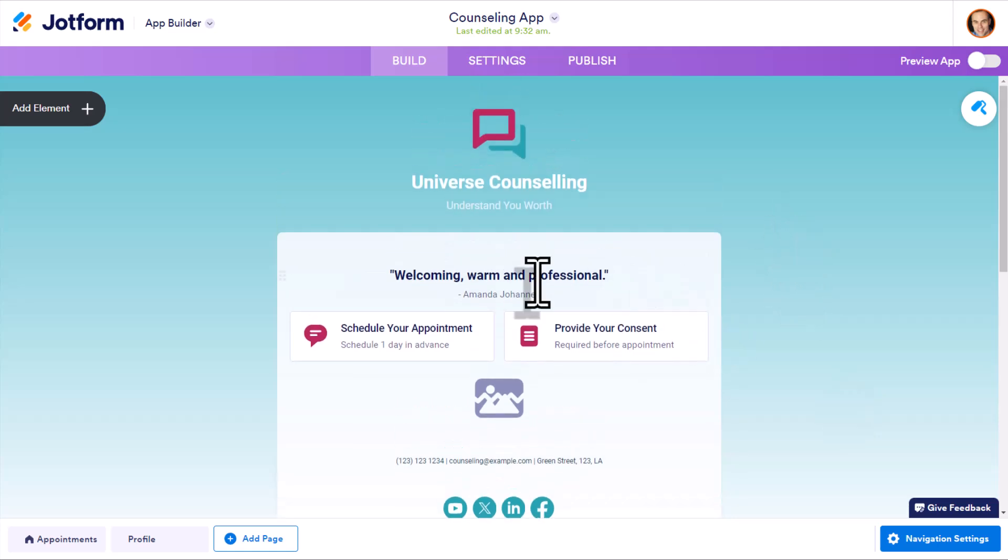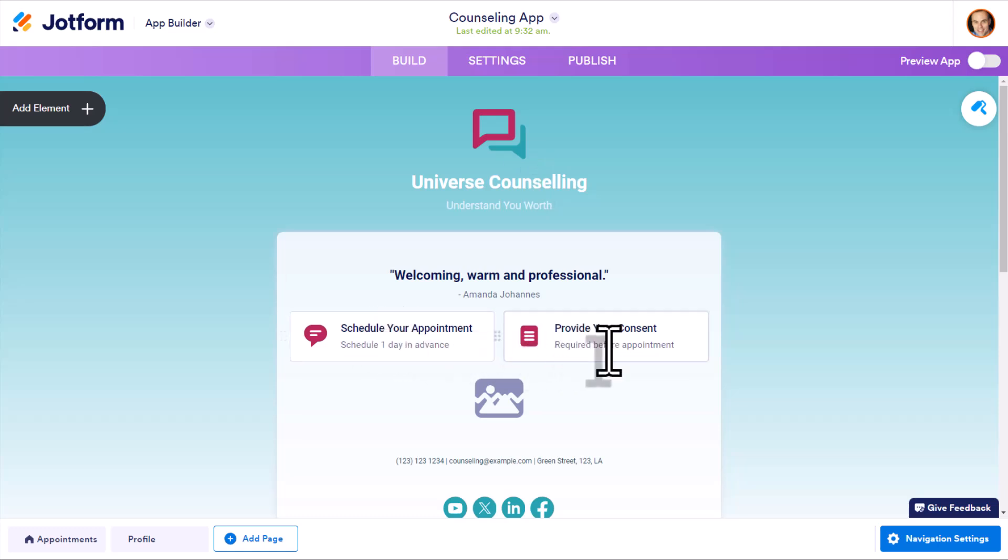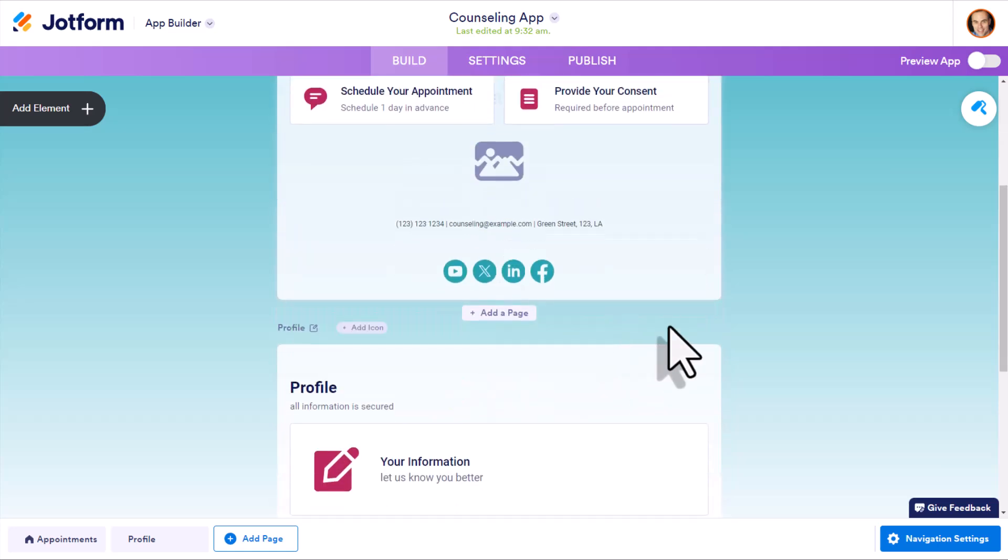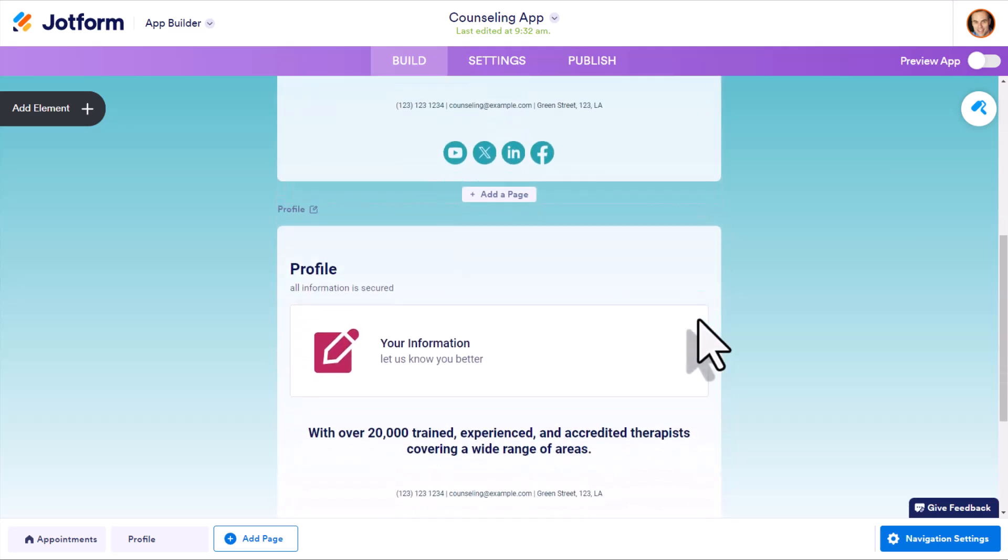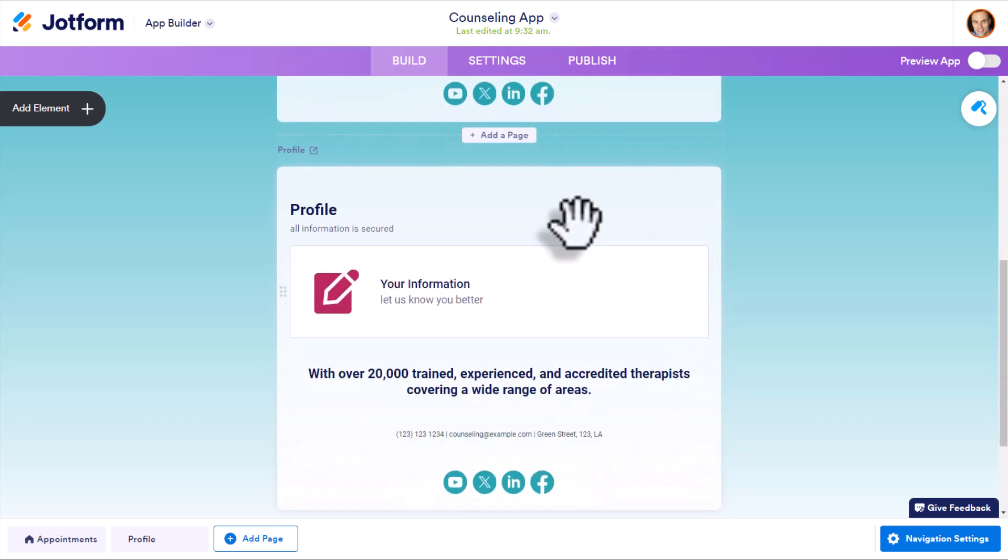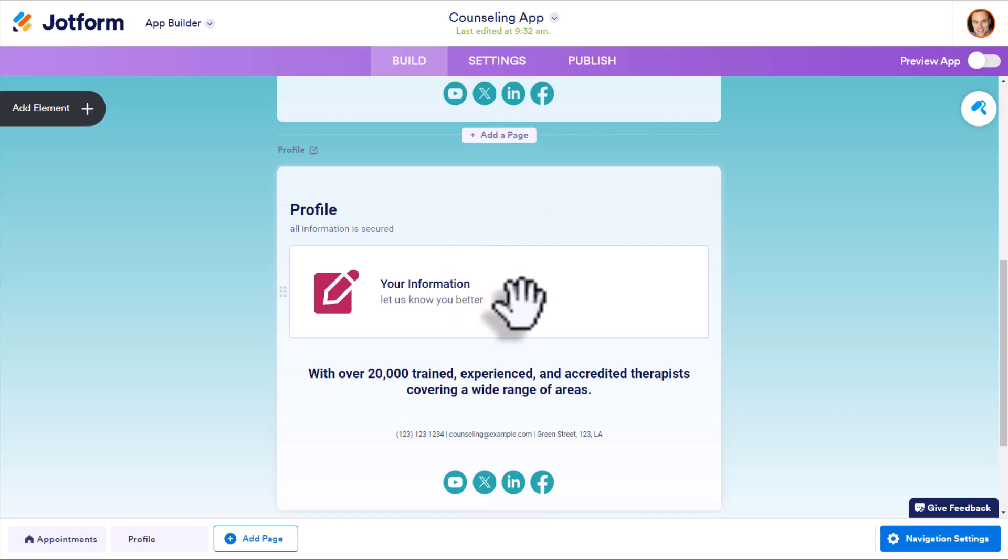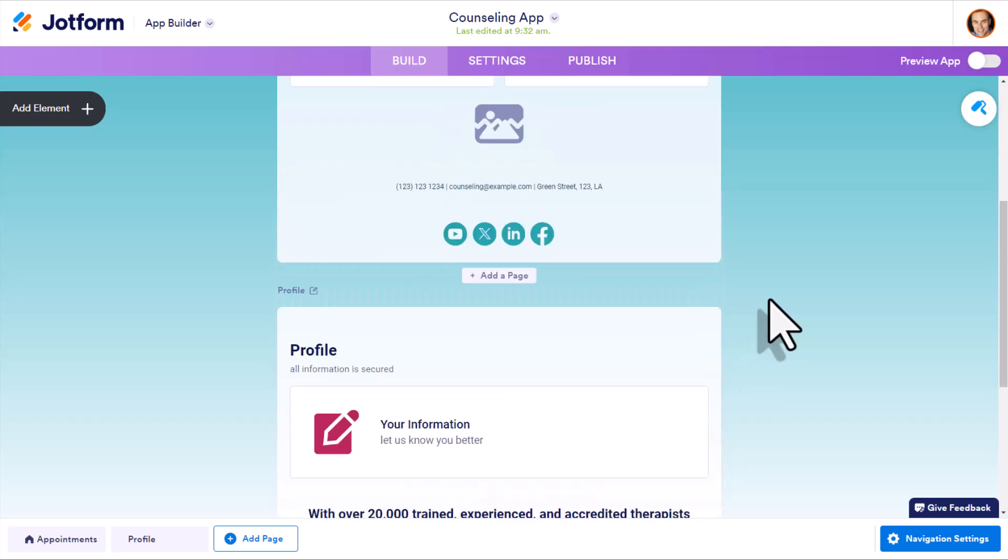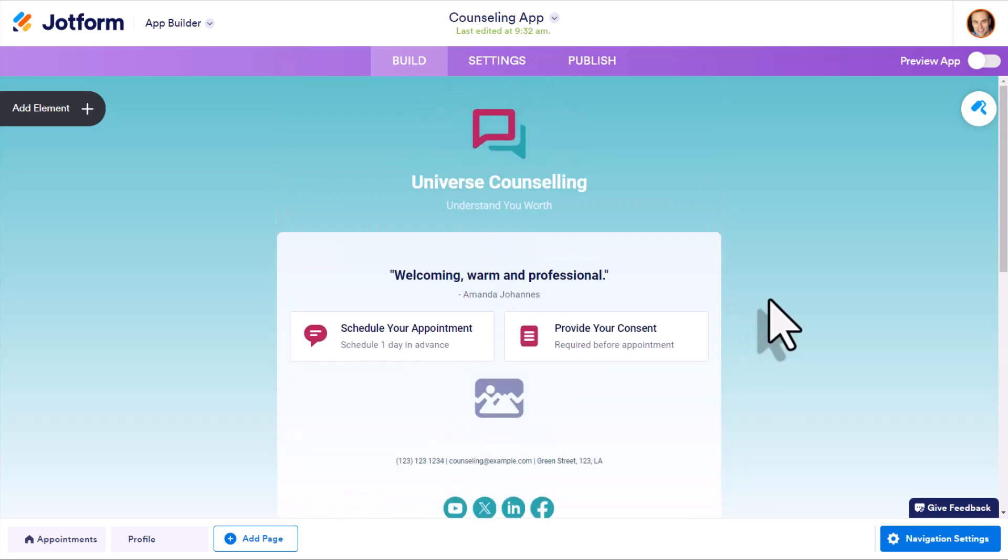So in this case, we have a button here to schedule their appointment and another one to provide their consent. And you'll also notice if I scroll down below, there's a second page where they can enter in their profile information. So things that are actionable, things that they can do right away.